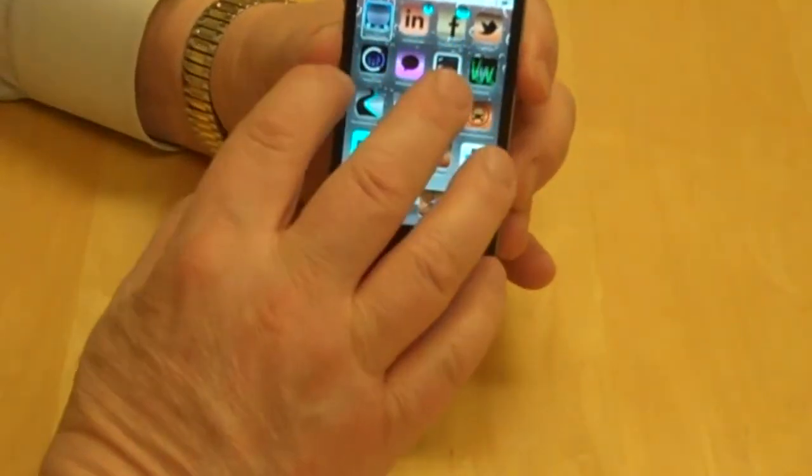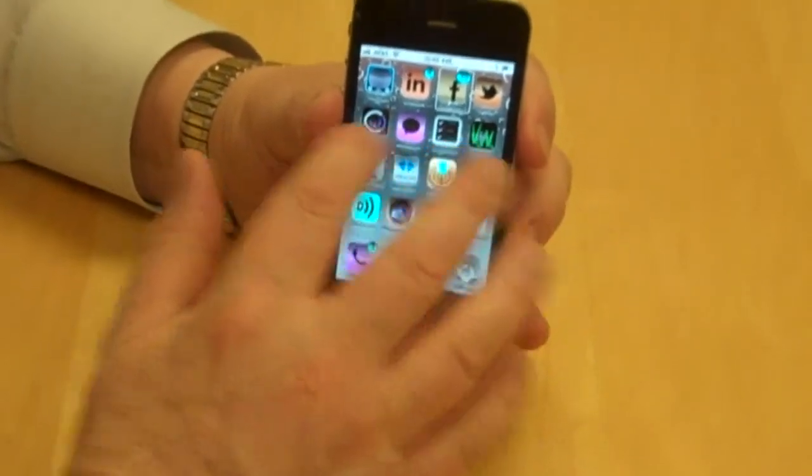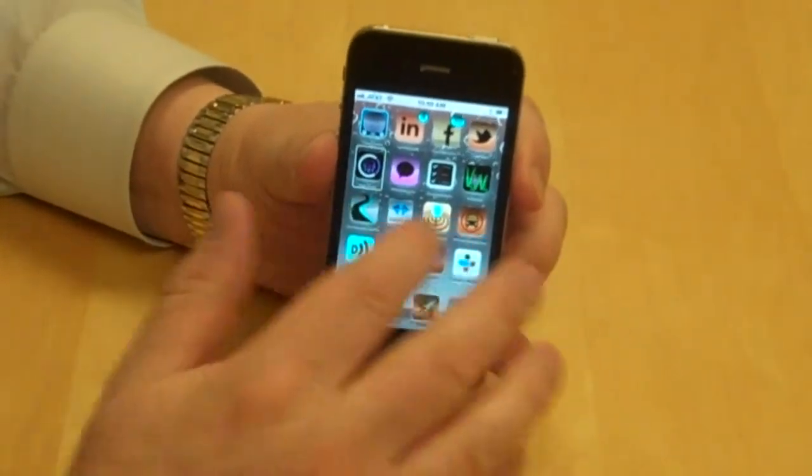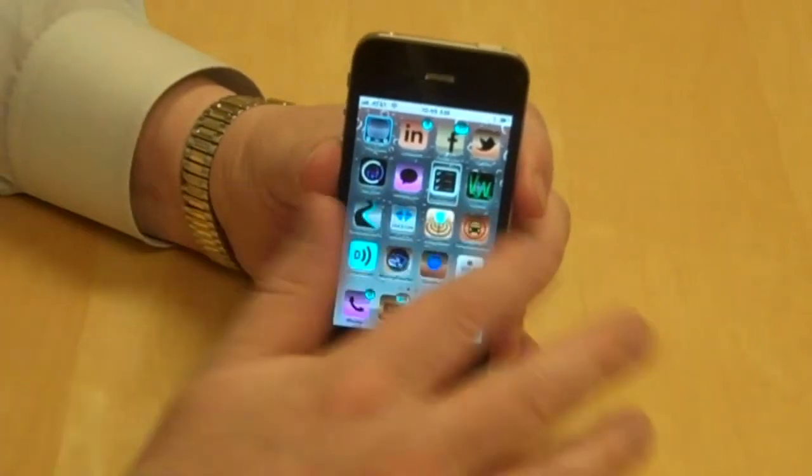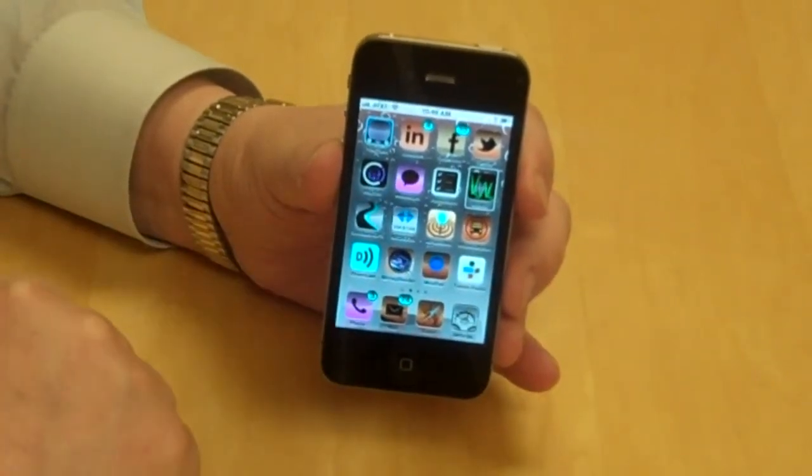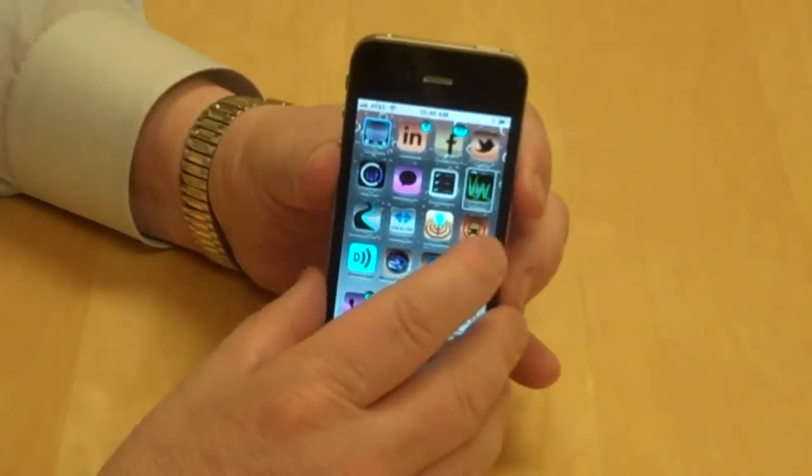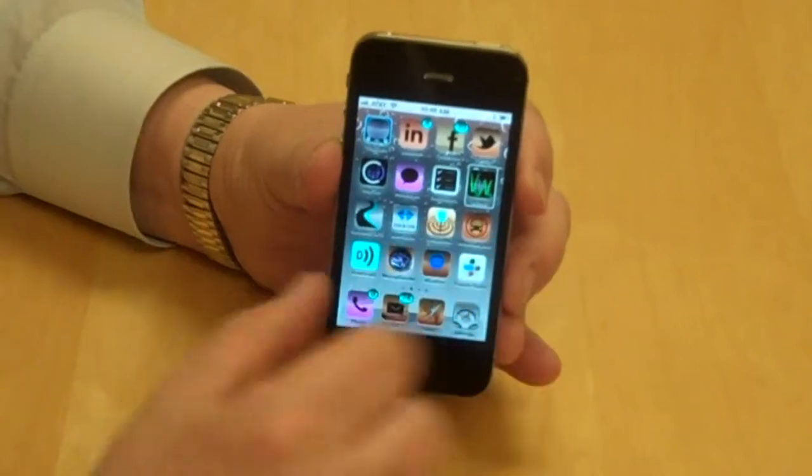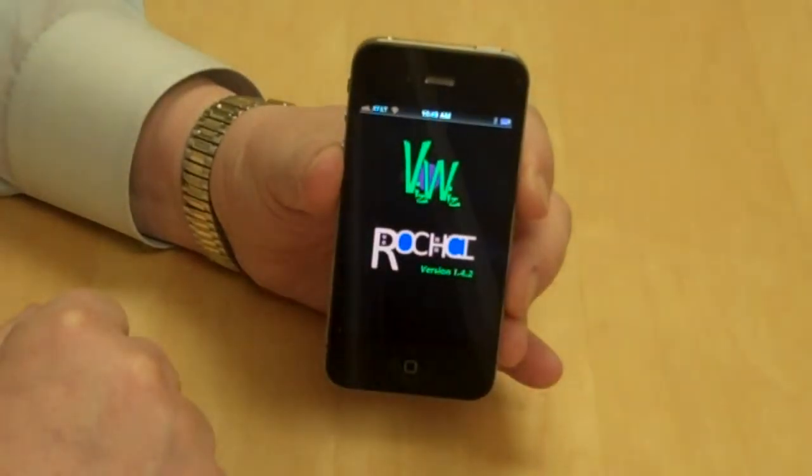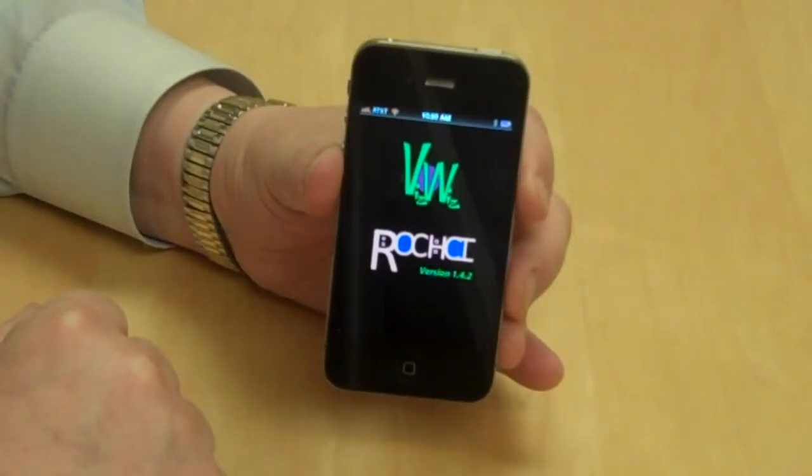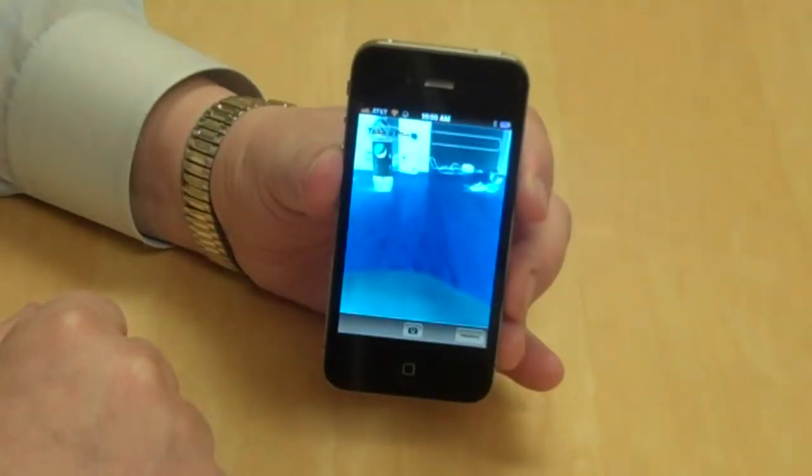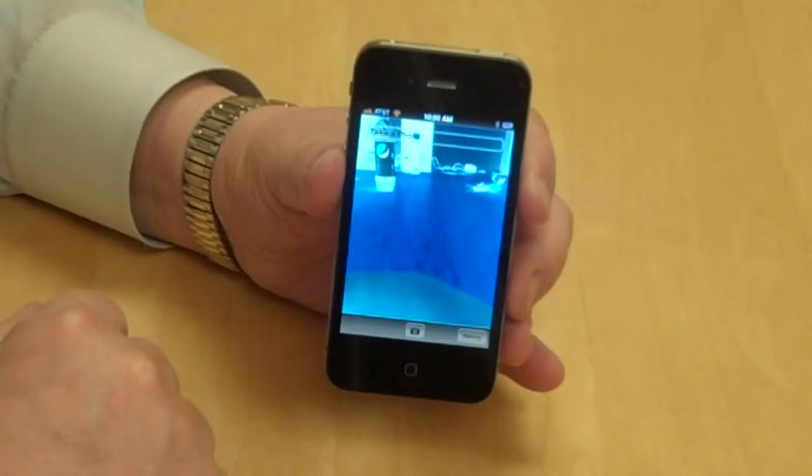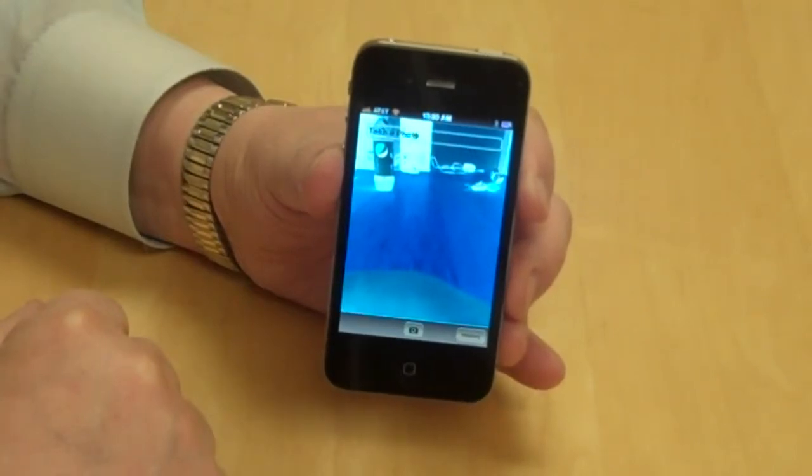I'm going to flick to the right through LinkedIn, Facebook, Twitter, Paytel, Messages, Reminders, until I get to the VizWiz app. I'm going to double tap the center of the screen. VizWiz, take a photo. It brings up the VizWiz screen and tells me to take a photo.